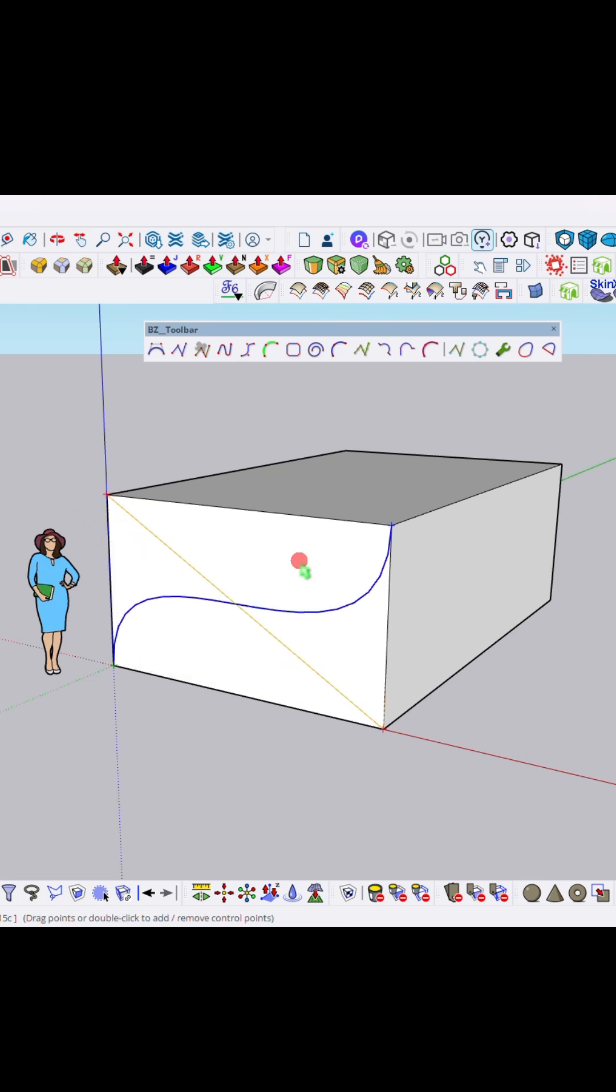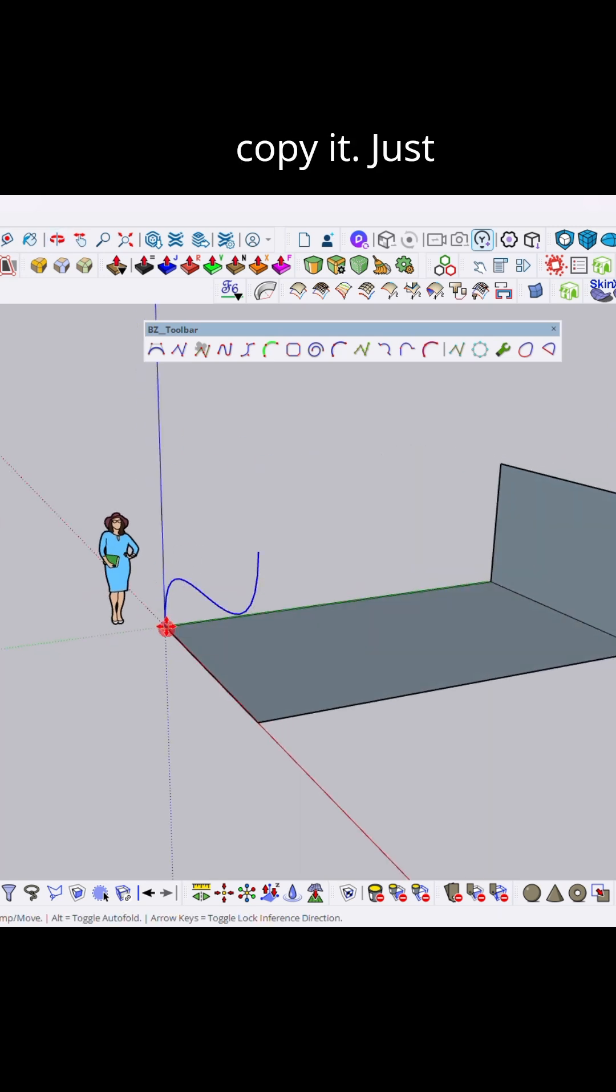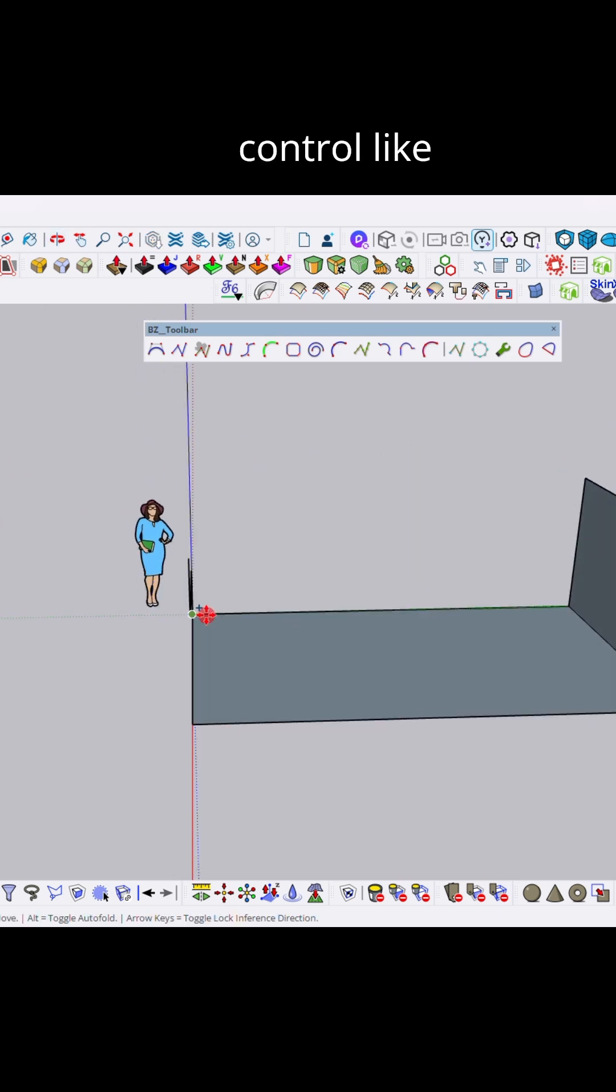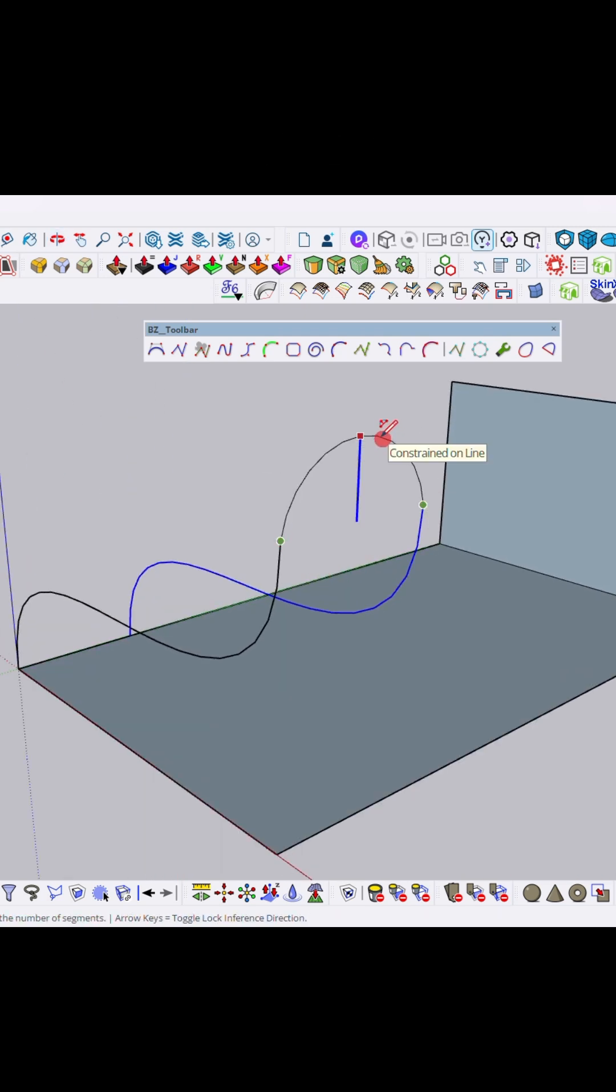Double click. Now here we need to delete this extra lines over here and we need to just copy it. Just press M with Ctrl like that. Now here I'm pressing A for upline. You need another upline in the blue axis.